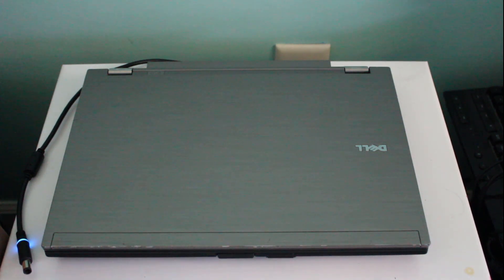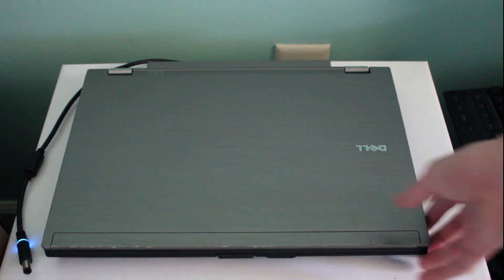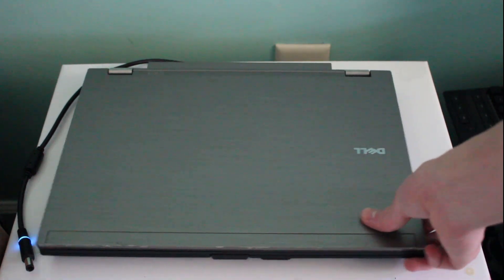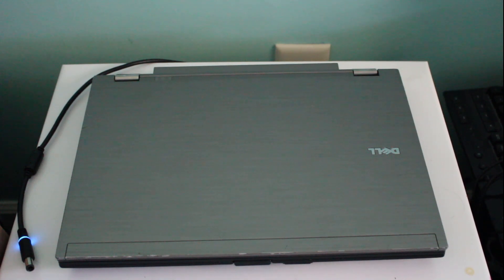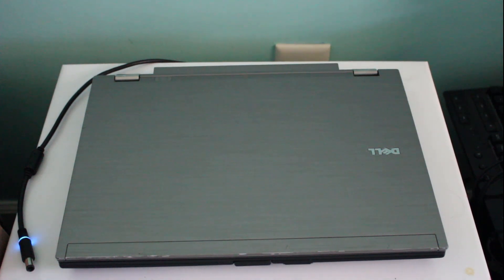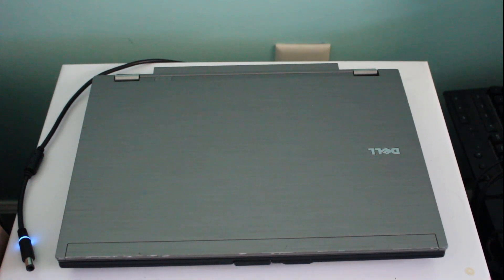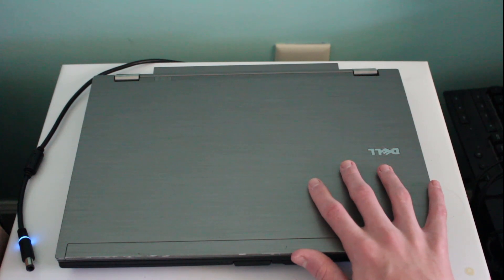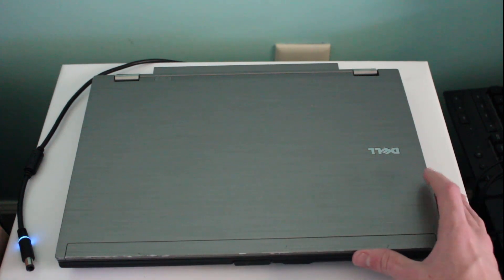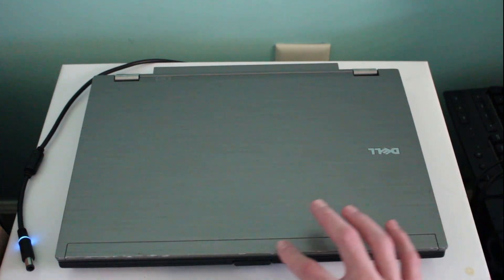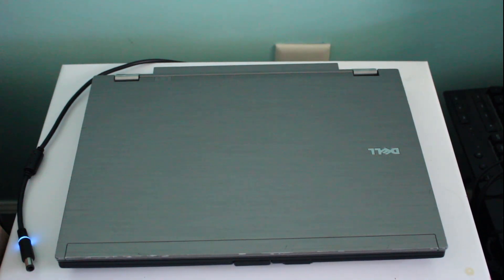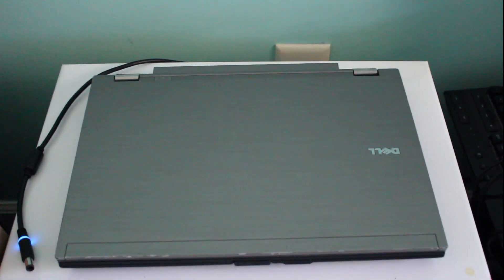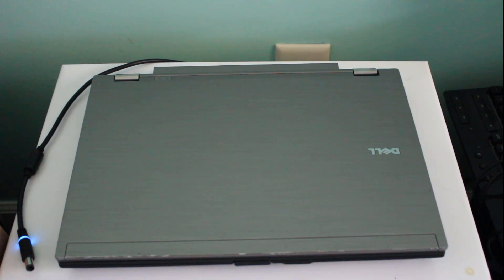This laptop is a Dell Latitude E6410, and I'm going to tell you this laptop has a little bit of a backstory on this channel. About a year ago, I made a video on this exact same laptop model. I thought that it was the same laptop, but I actually went back and rewatched that video and realized that I actually had two different Dell Latitude E6410s.